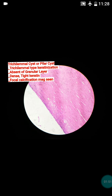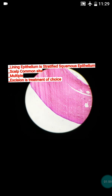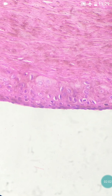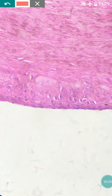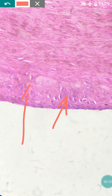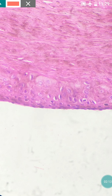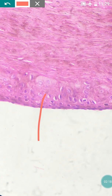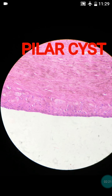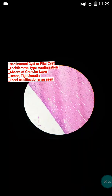The third point is the absence of the granular layer. In the epidermoid cyst, the granular layer was present, but here it is absent. If we zoom the figure in high power — at 40x view — you can see that the granules are absent; the granular layer is absent. These are formalin pigments, so don't get confused with the granular layer.